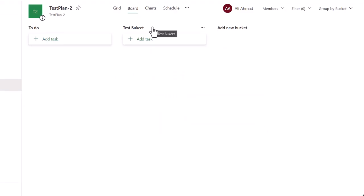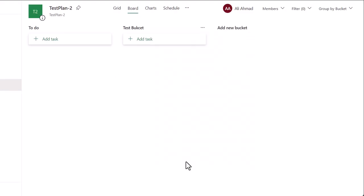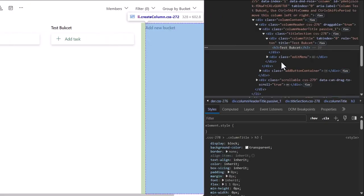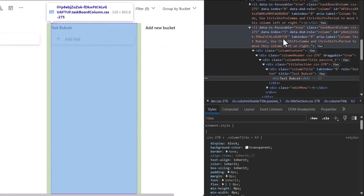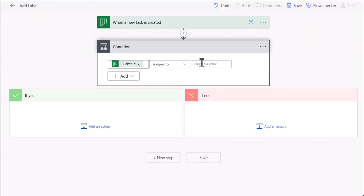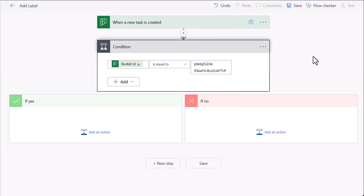So to get bucket ID, the simple method is to use inspect. And as you can see here from the li element, it is highlighted. You will see this ID. Copy this and paste it here. This is the simplest method.